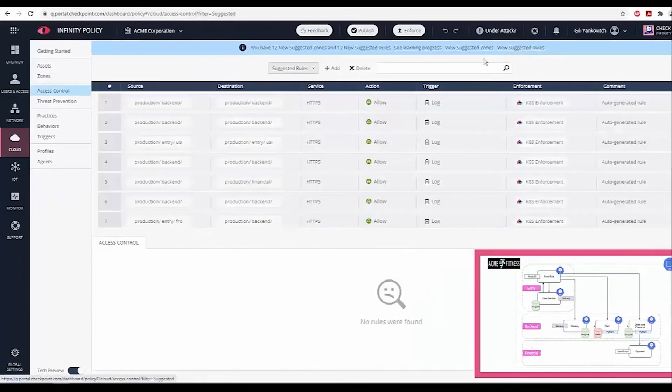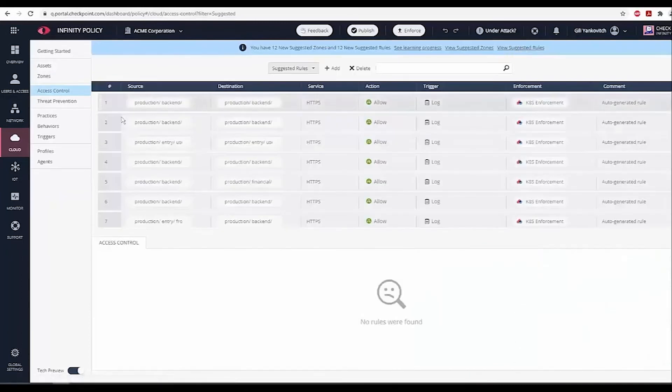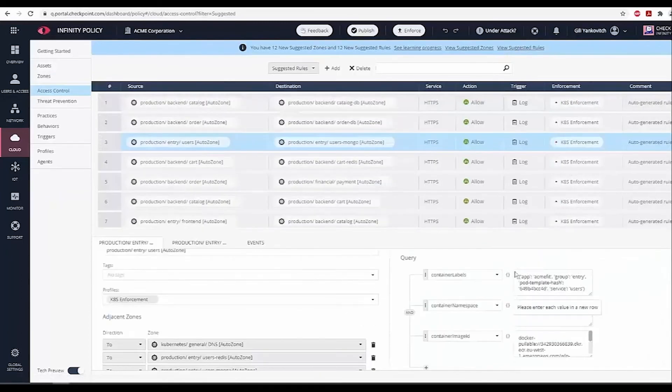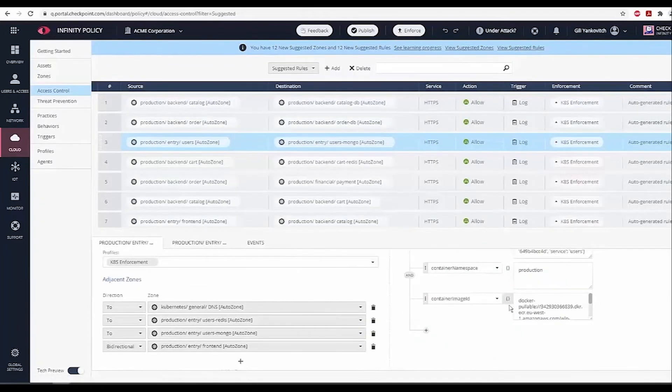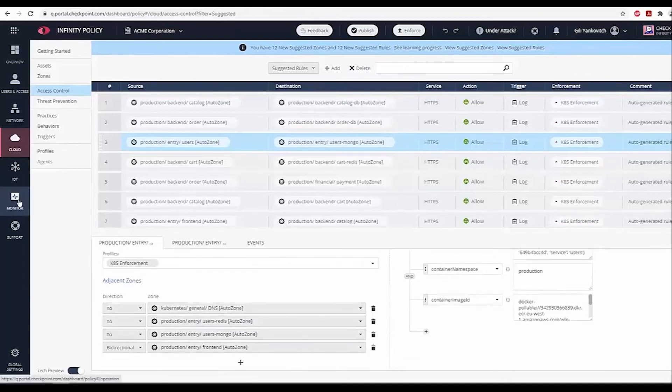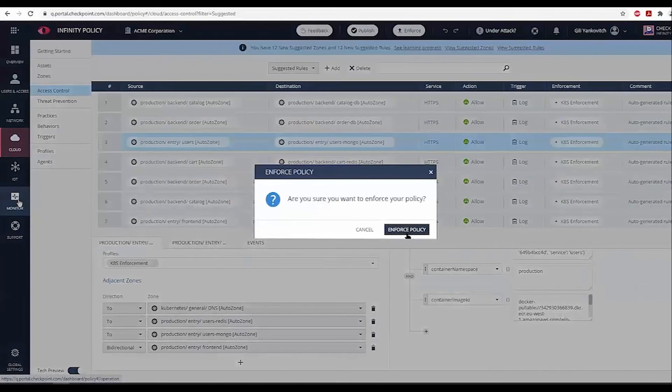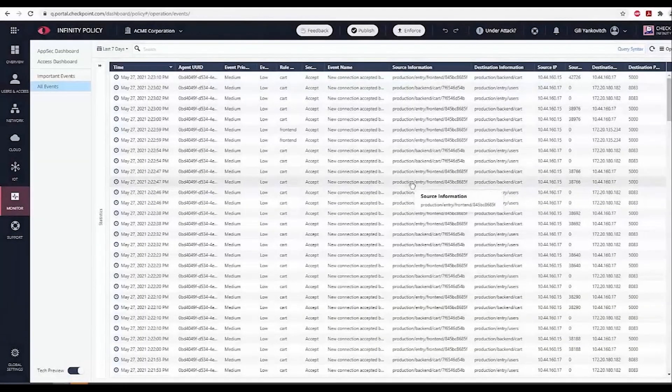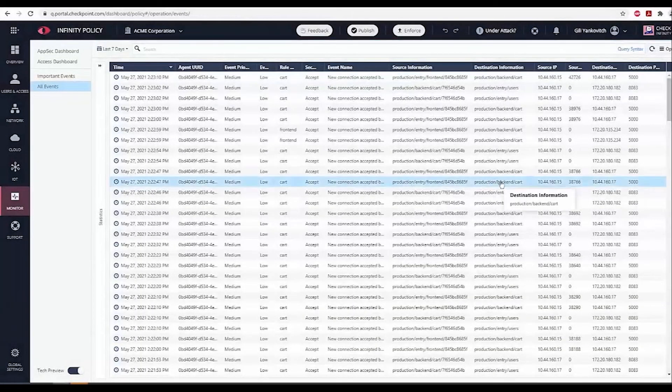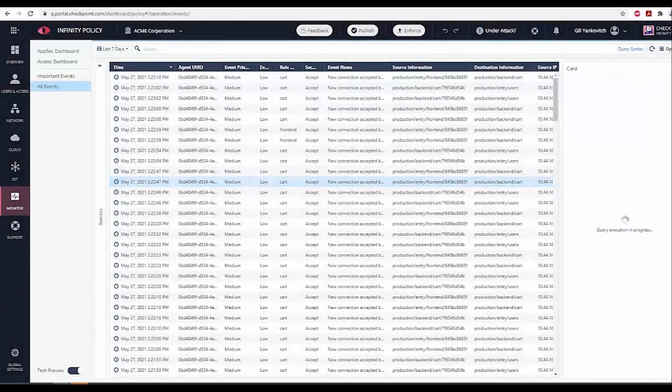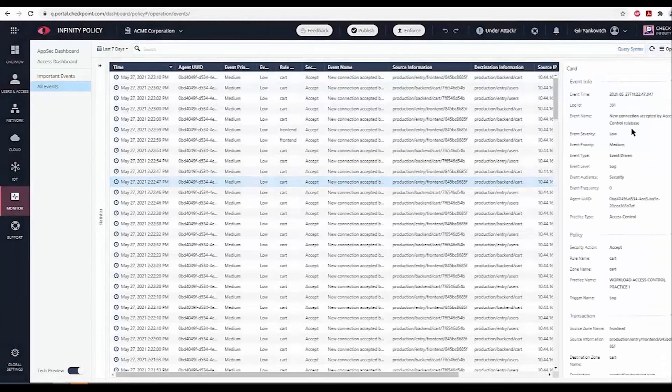Clicking on the View Suggested rules takes us to the auto-generated rules. Let's accept and click Enforce to apply the policy. After a few minutes, the activity logs will include all the labels and relevant IP addresses.